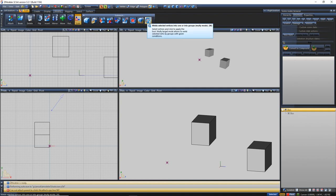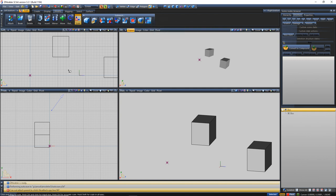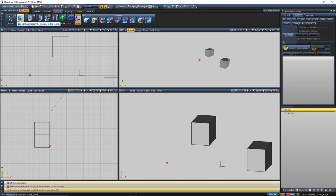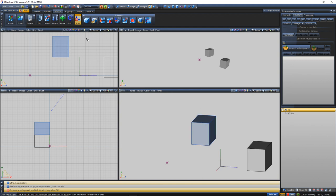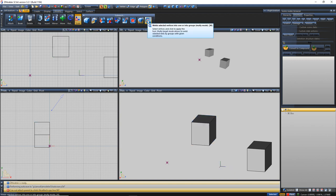Your Weld button welds your vertices. So if you broke vertices and want to weld two of them together, you just grab those two vertices, select them, use the Weld tool, and weld it. Simple and straightforward.